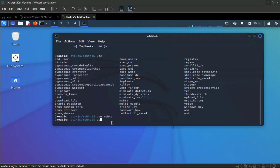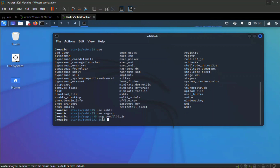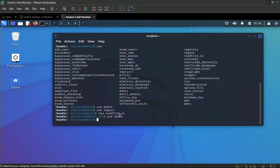Let's change the module. Type `use` then `regsvr` and hit enter — you can see it changing. Now let's switch to `use rundll32.js` — you can see that one too. We're going to revert back to MSHTA by typing `use mshta` and hitting enter, which brings us back to that particular module.